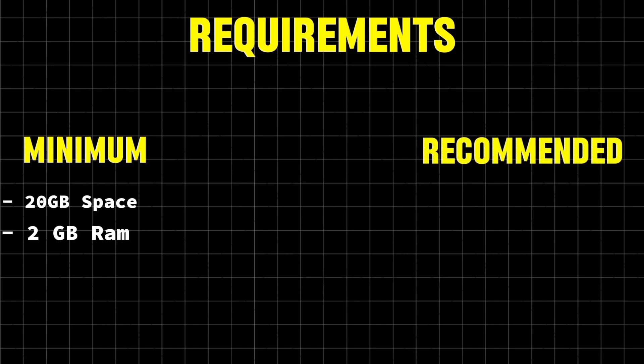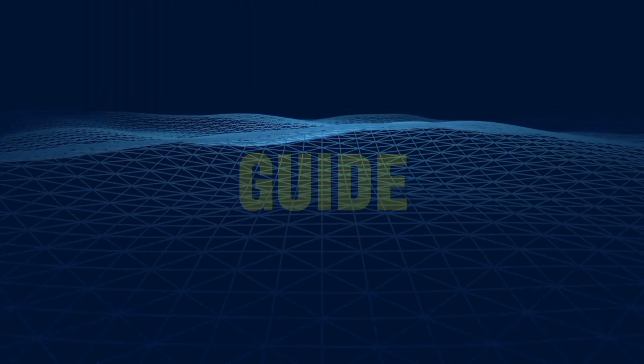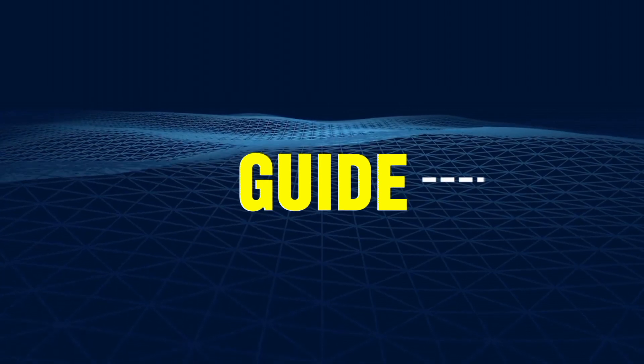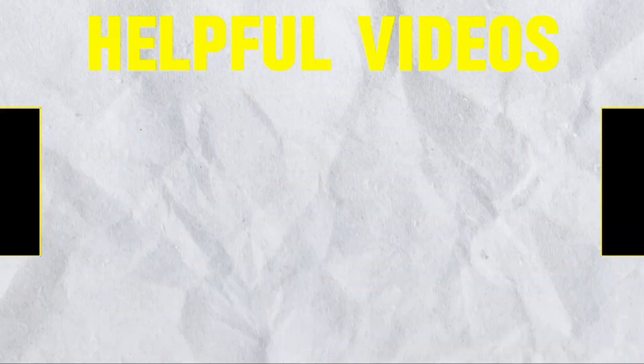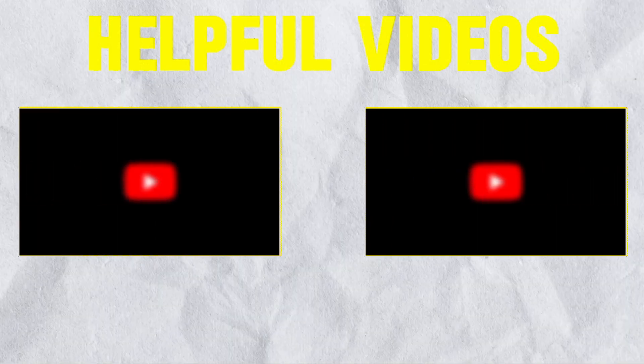However, for a smoother experience, 4 gigabytes of RAM and 80 gigabyte of space are recommended. I won't provide detailed installation instructions here, but I'll guide you through the various methods and recommend helpful video tutorials for each.